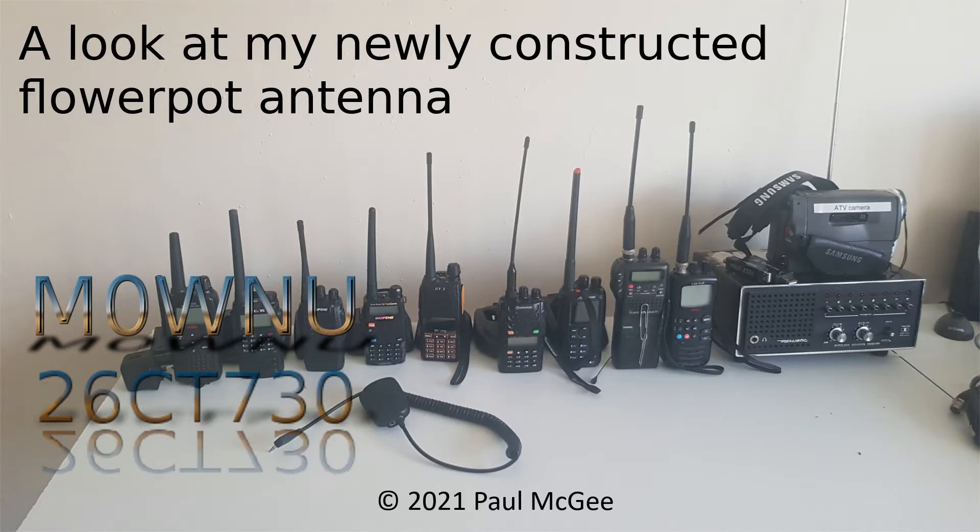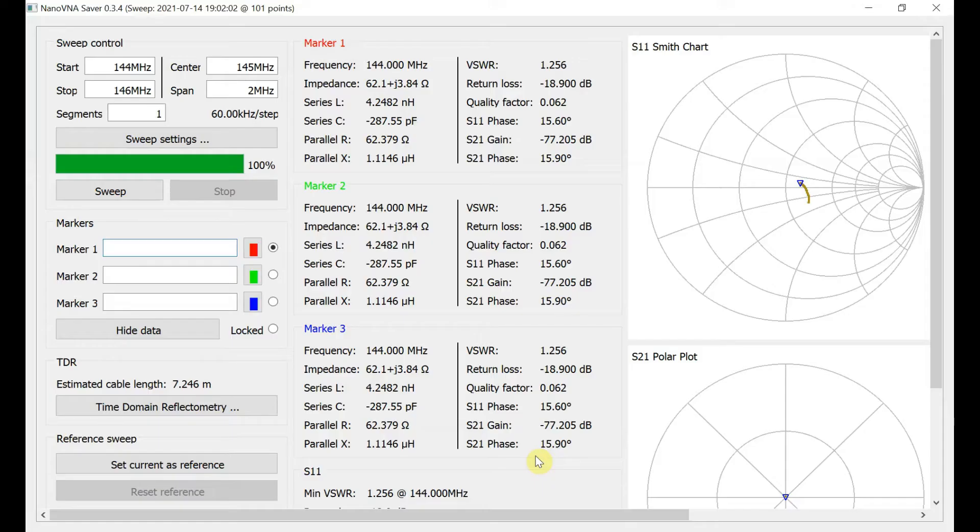A look at my newly constructed flowerpot antenna. Hi guys, welcome back to the channel.